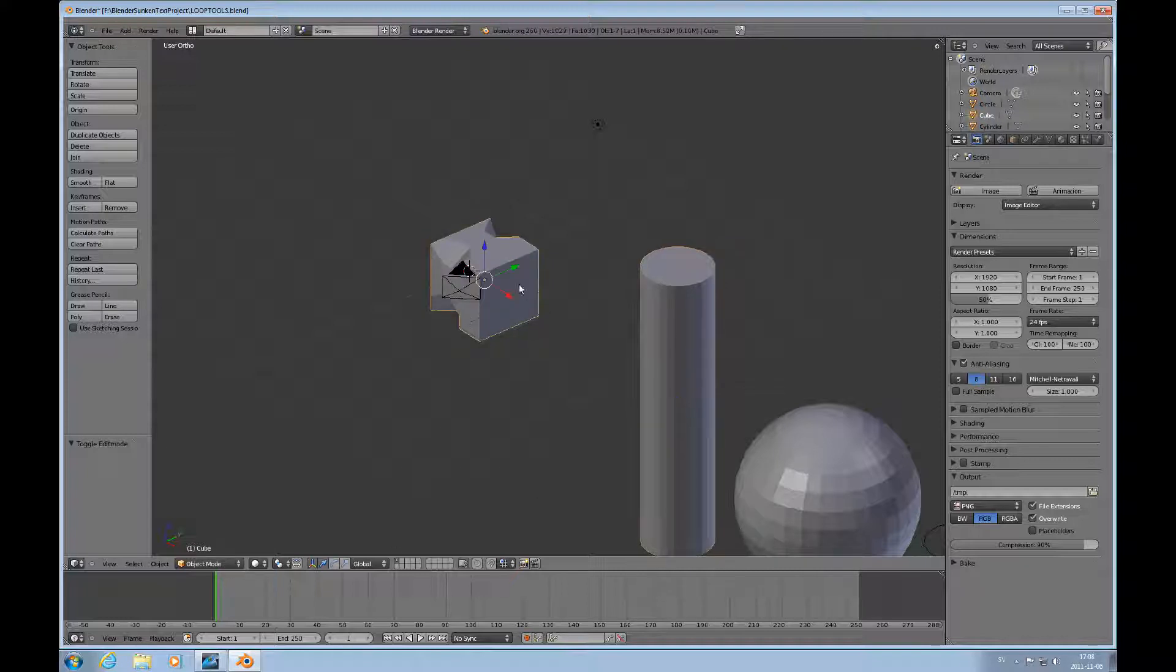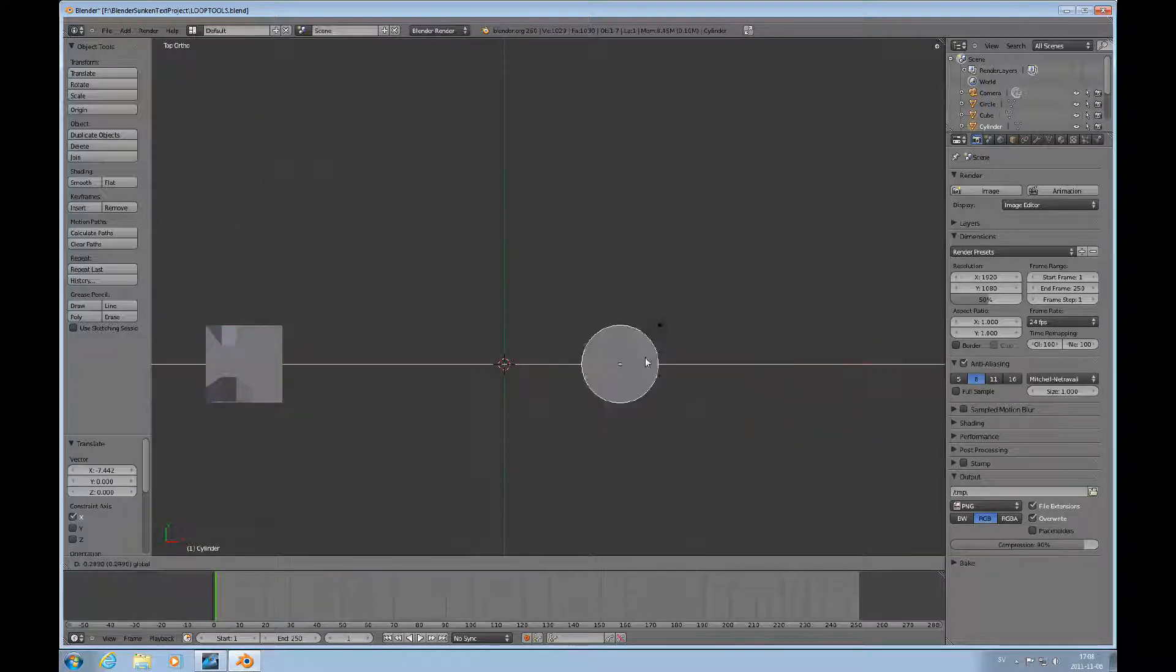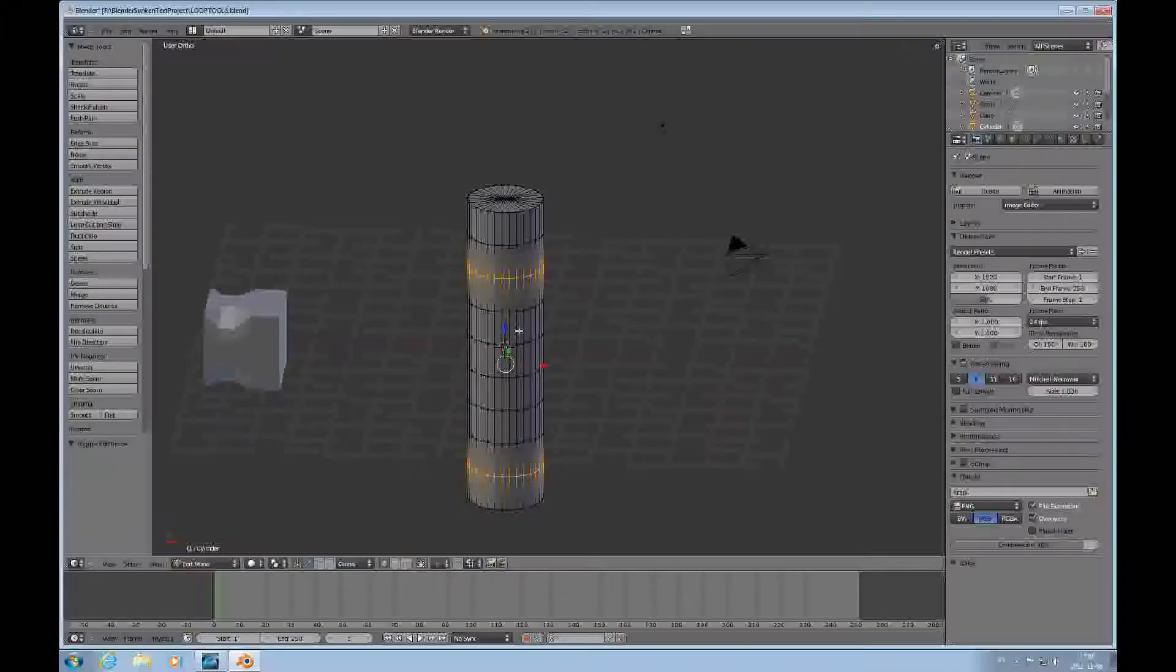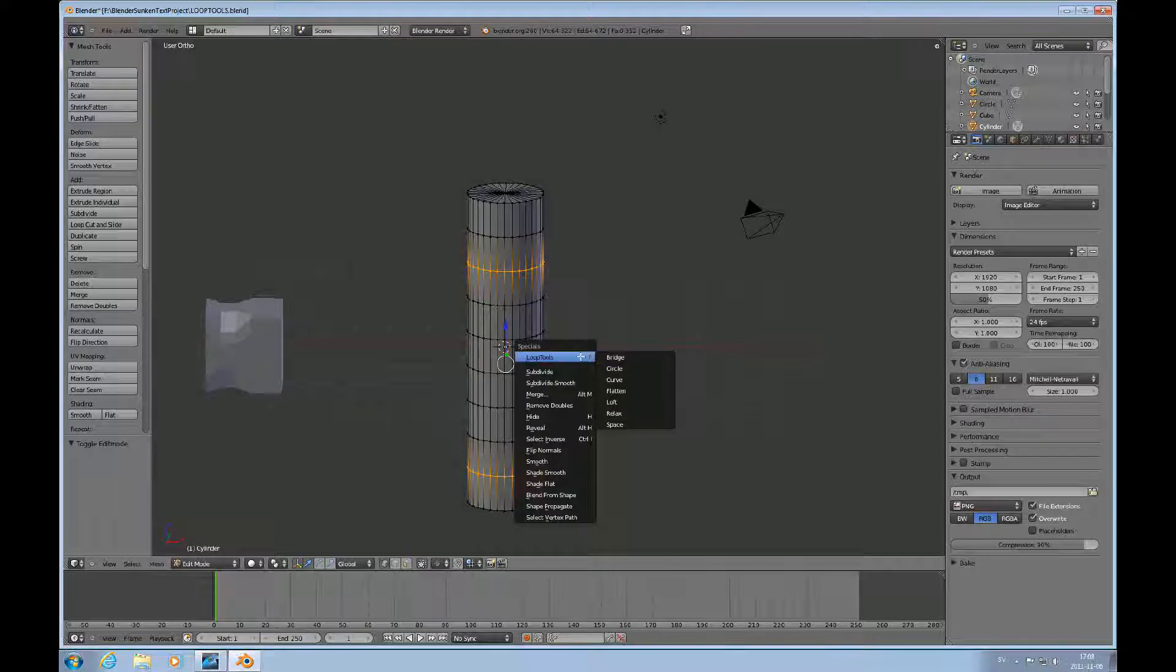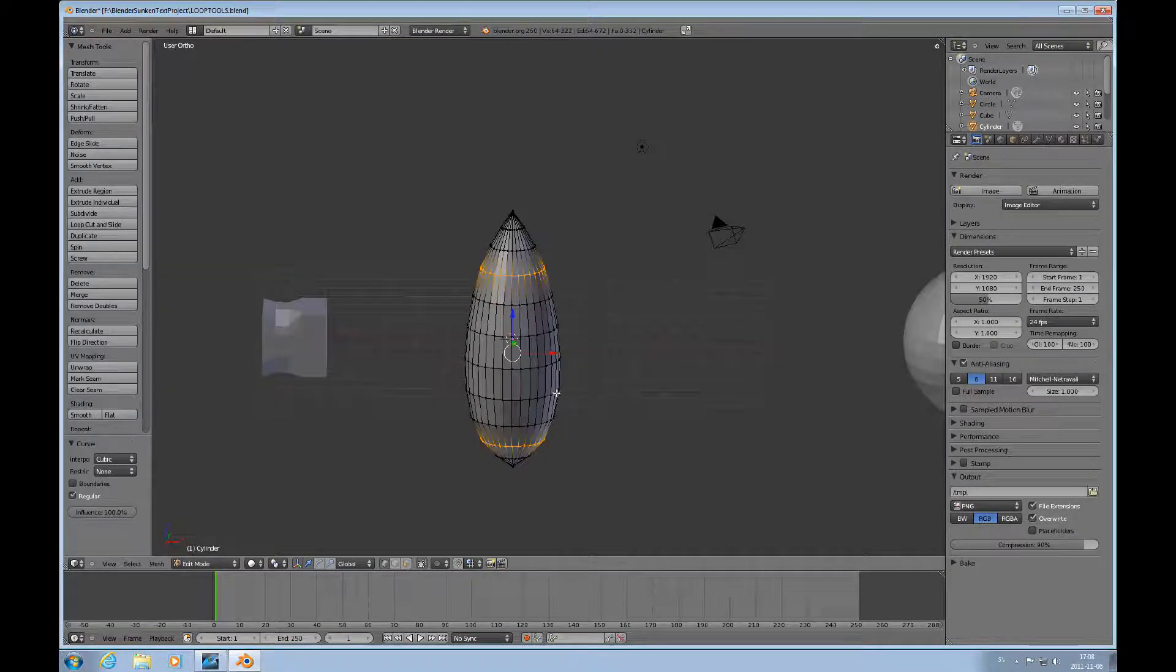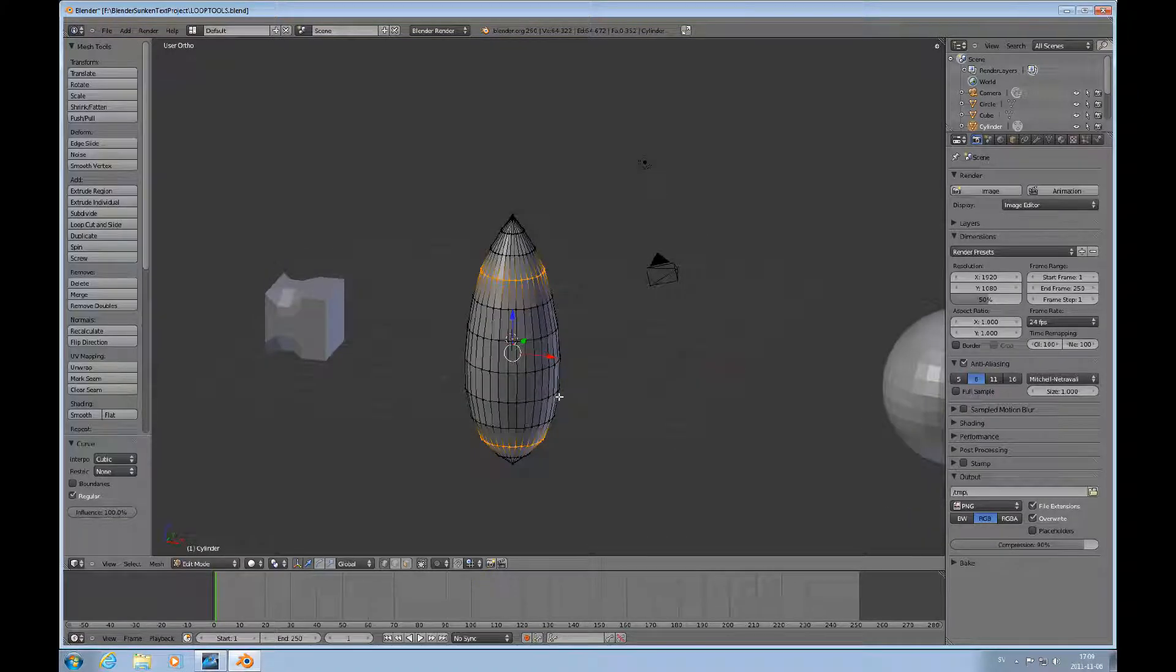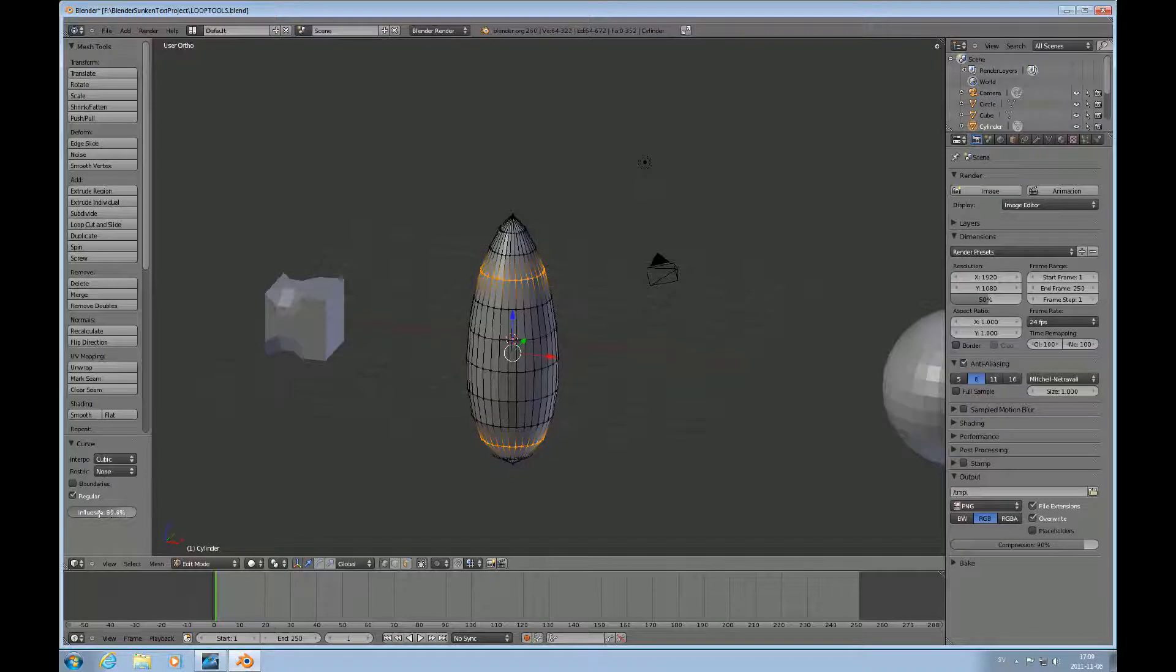I'll just push this over here and look at it from the top. Move on with this one here that is here to demonstrate the curve loop tool. We do W, loop tools, and curve. The curve function will put a B-spline curvature between the two selected loops like this. And you can change the influence of that.